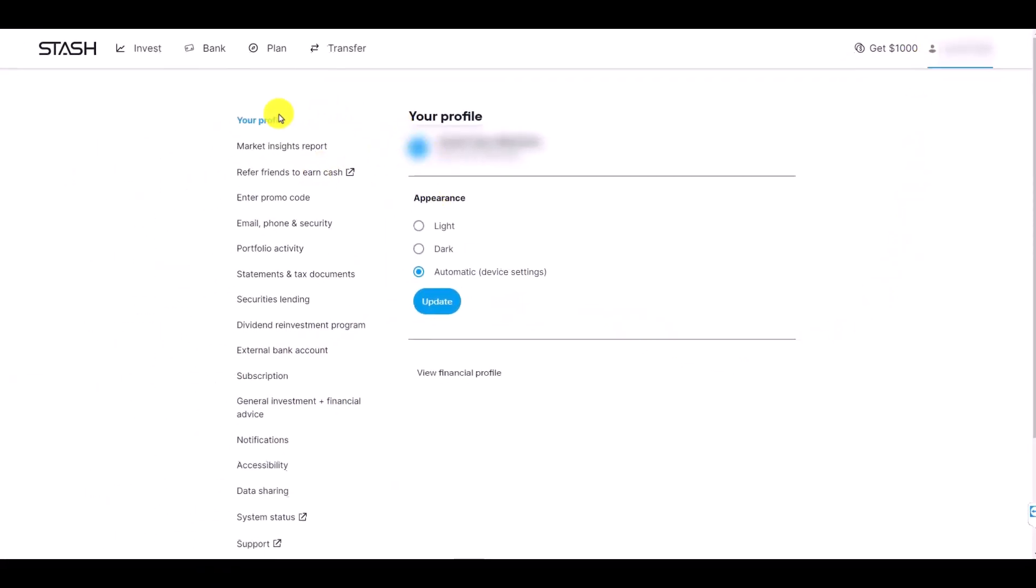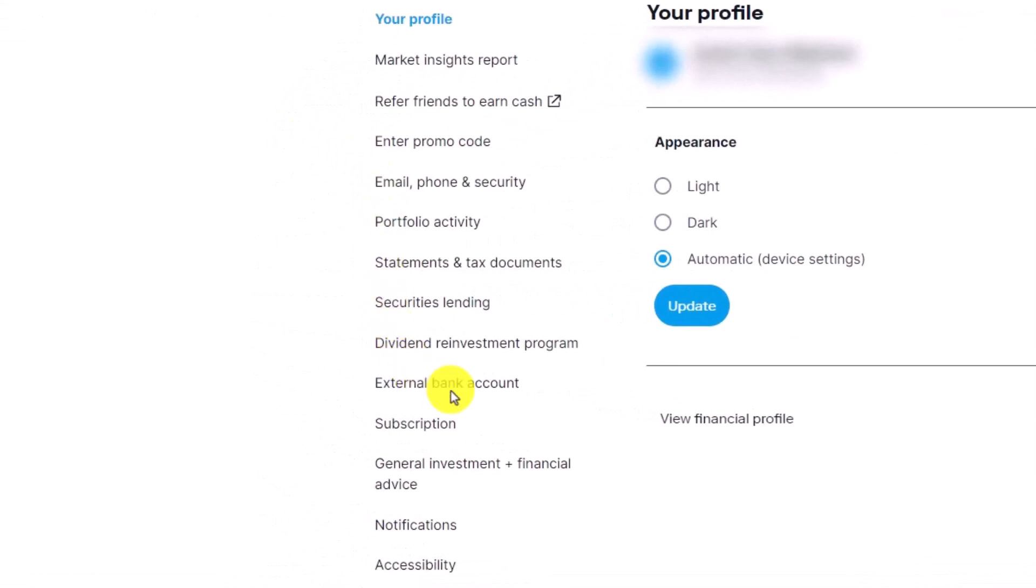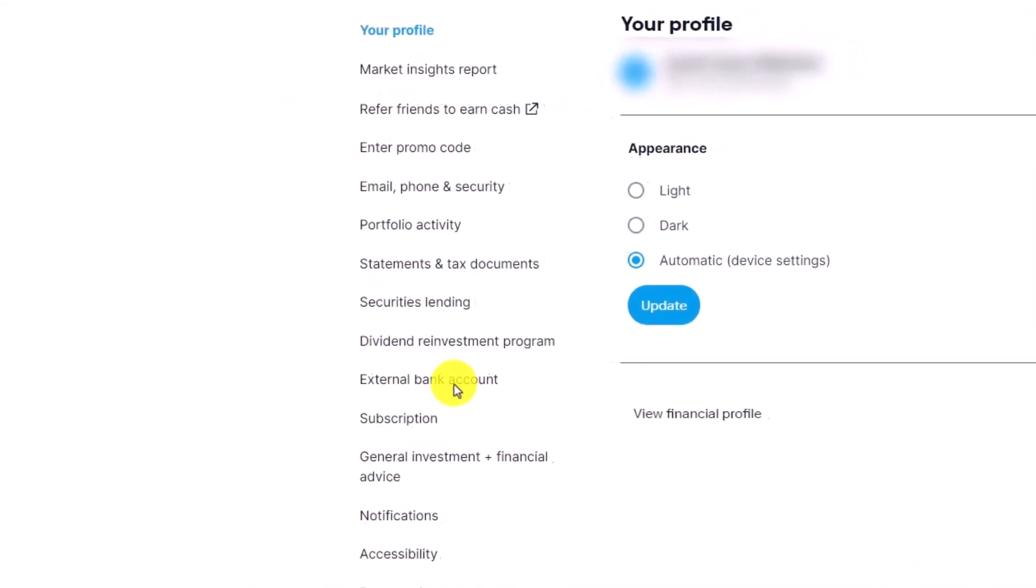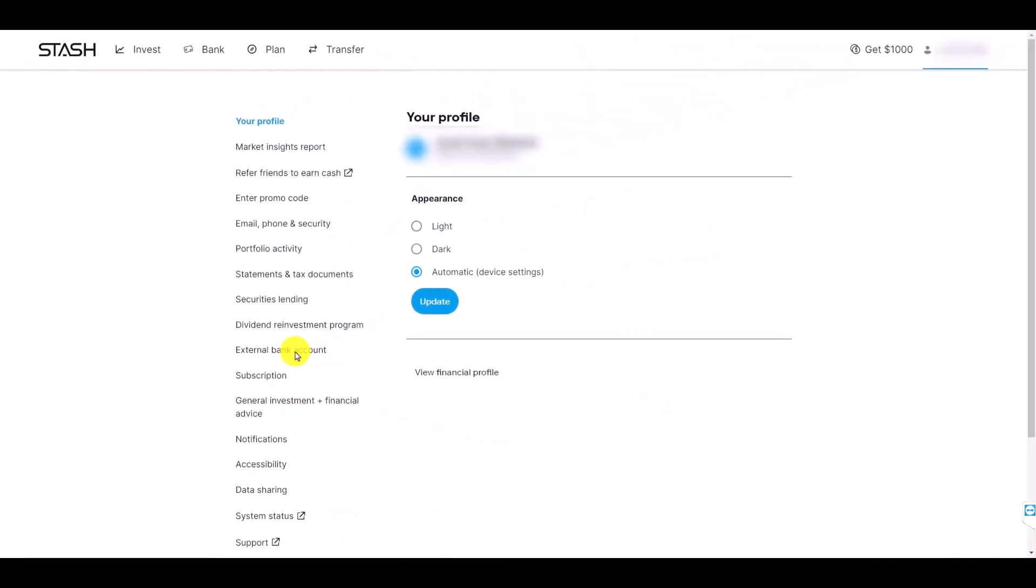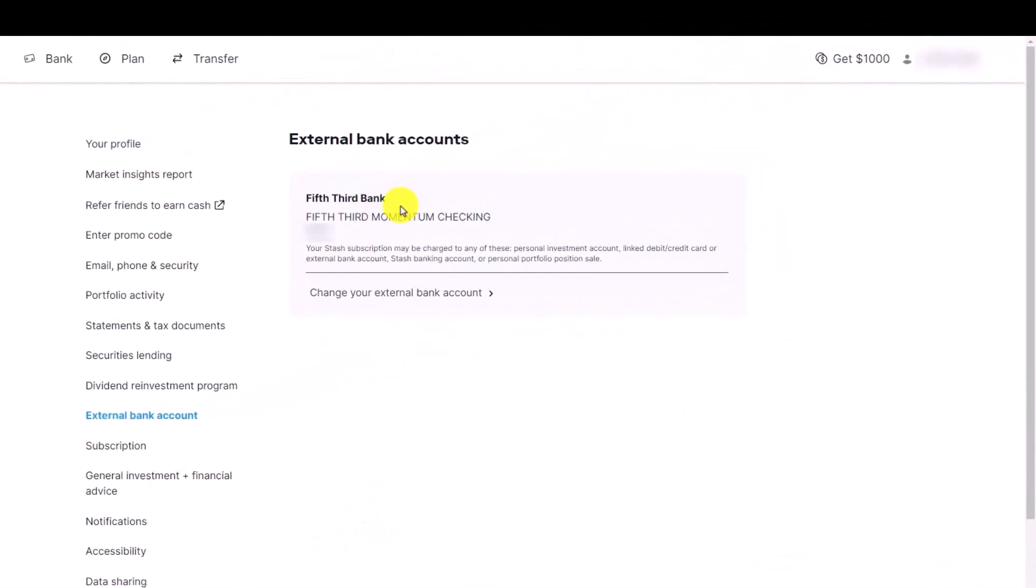Here on the left hand side you can see many options. You want to go to the one that says external bank account, so just click on the external bank account option and once you do that you'll be able to see a current bank account.